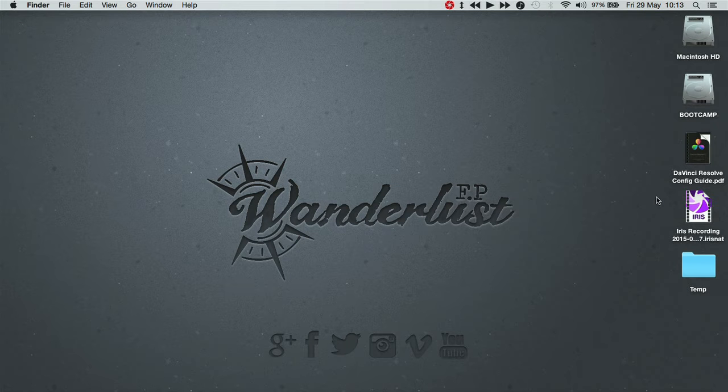Hi everyone, this is James from Wanderlust FP and today I'm going to talk to you about preparing and encoding your footage for editing.